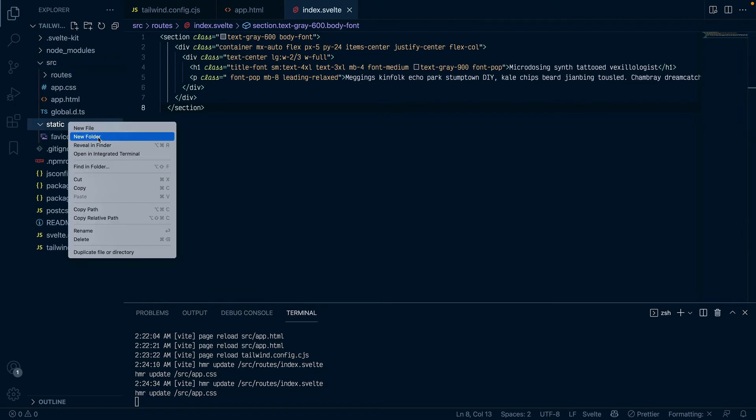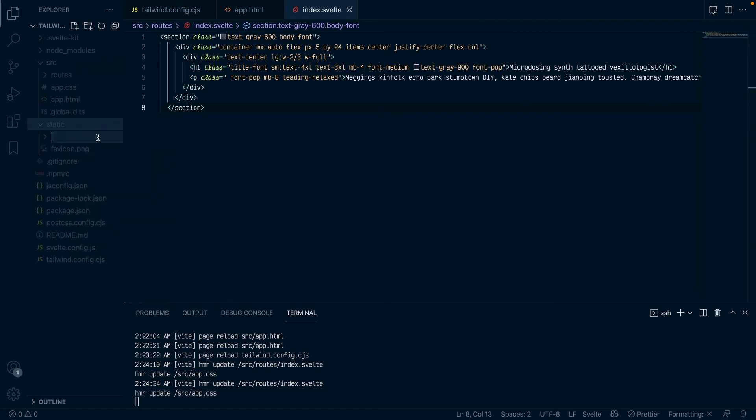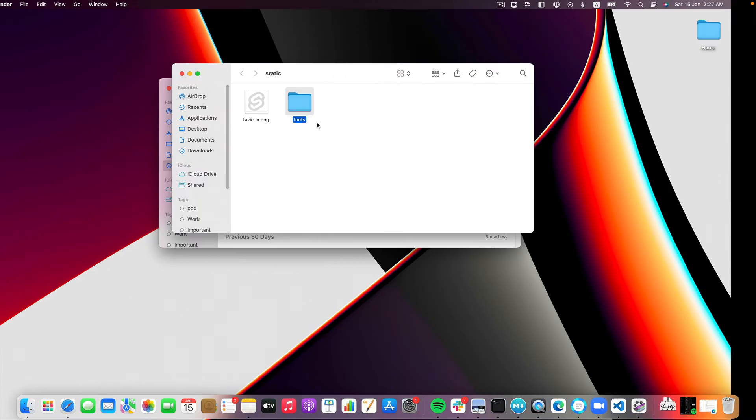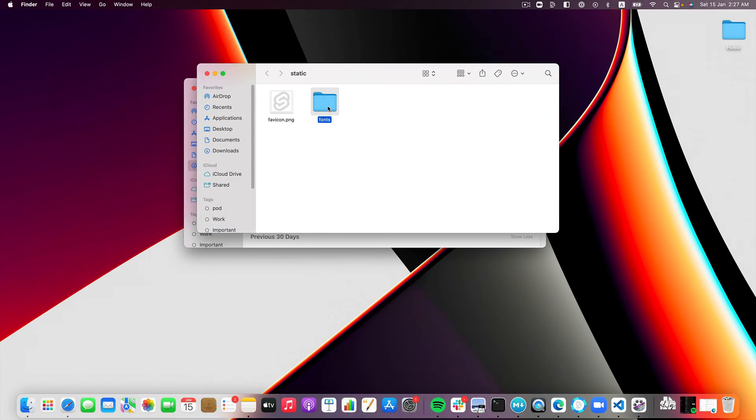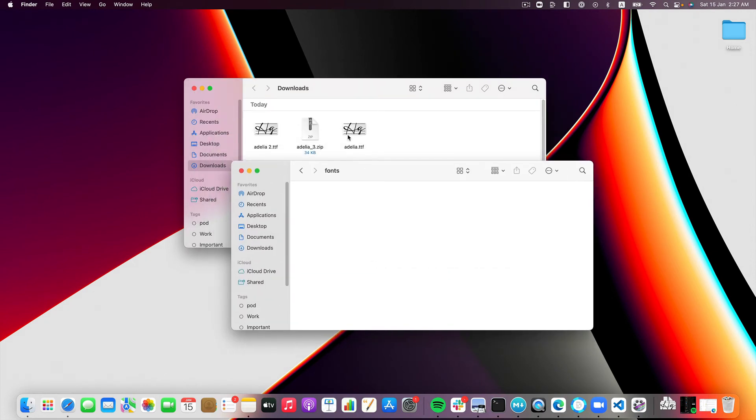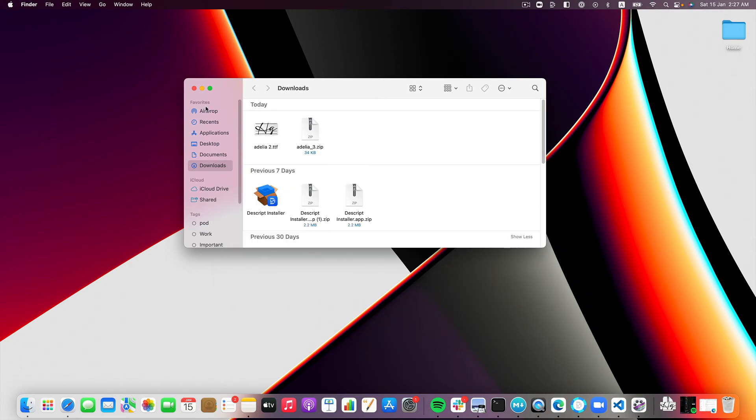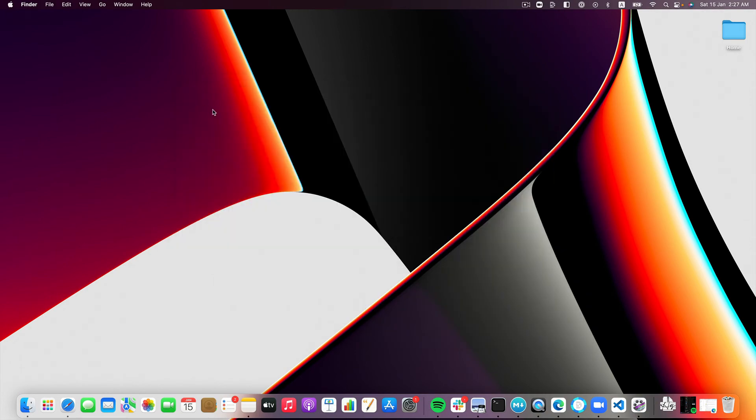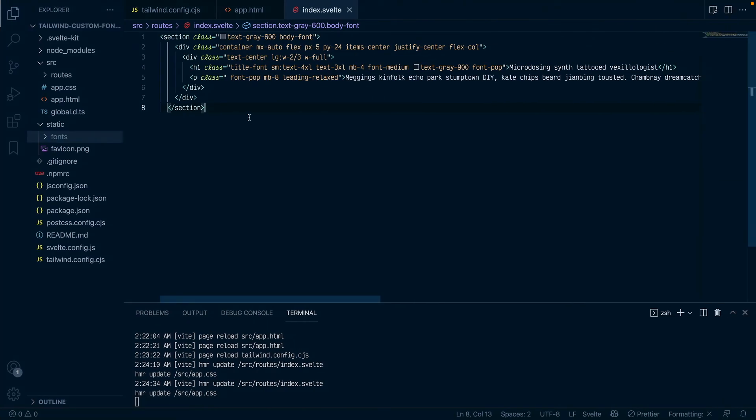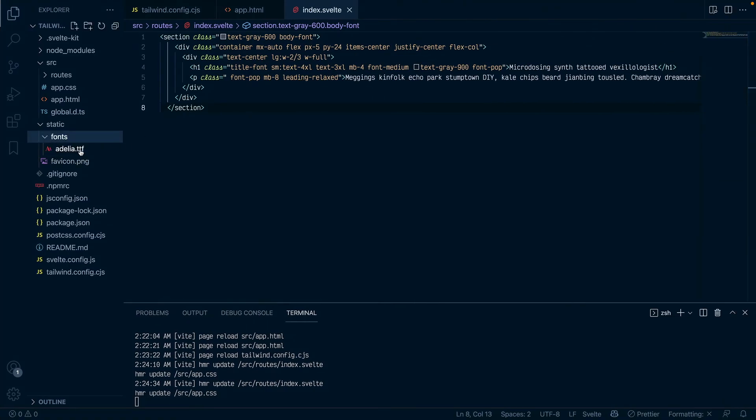So I'll make a font folder here and reveal it in Finder so that I can copy this into here. Right, so now I have the font available in my project.